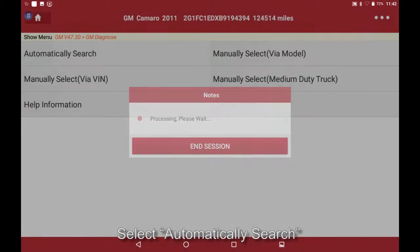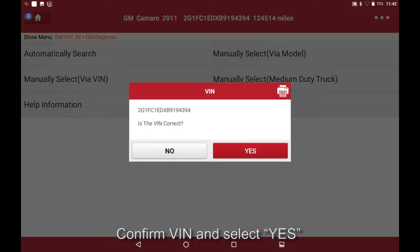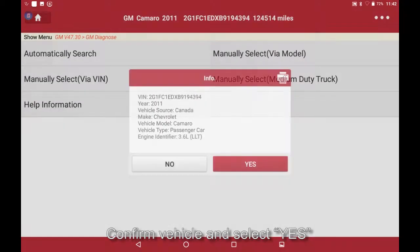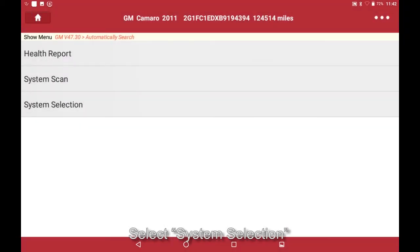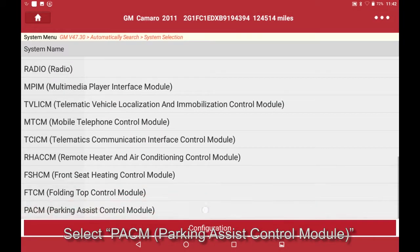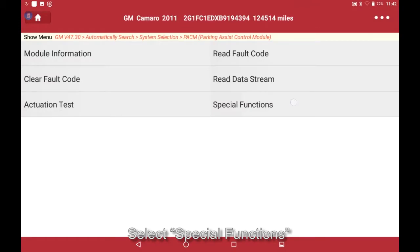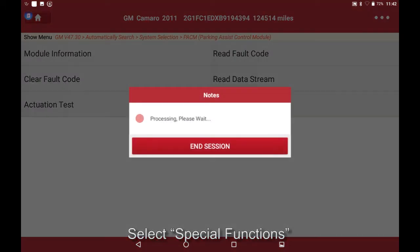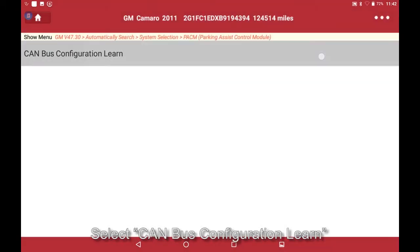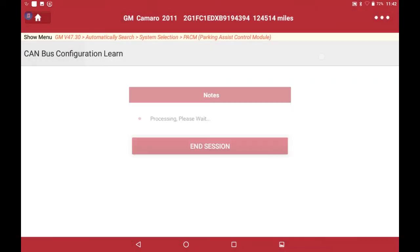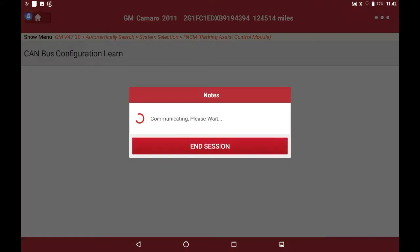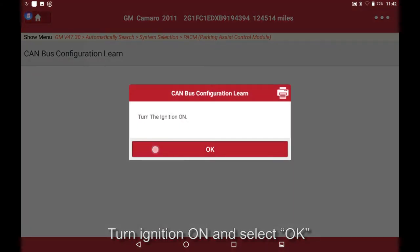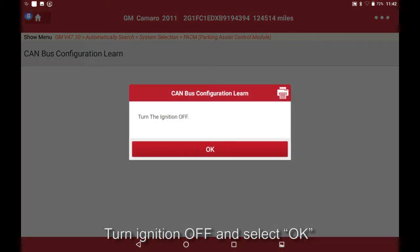Select automatically search, confirm VIN and select Yes, confirm vehicle and select Yes. Select System Selection, select PACM, select Special Functions, select con bus configuration learn. Turn ignition off and select OK, turn ignition on and select OK, turn ignition off.